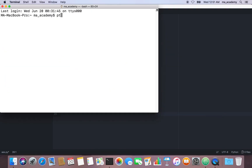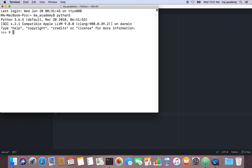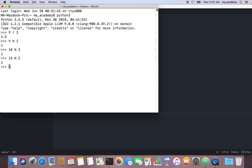Let me show this in the interactive shell. Here, 9 divided by 2 is 4.5, but 9 modulus 2 is 1, because 4 times 2 is 8 and there's a remainder of 1. Similarly, 10 modulus 3 gives 1, and 13 modulus 8 gives 5, because 1 times 8 is 8 and 5 is the remainder.